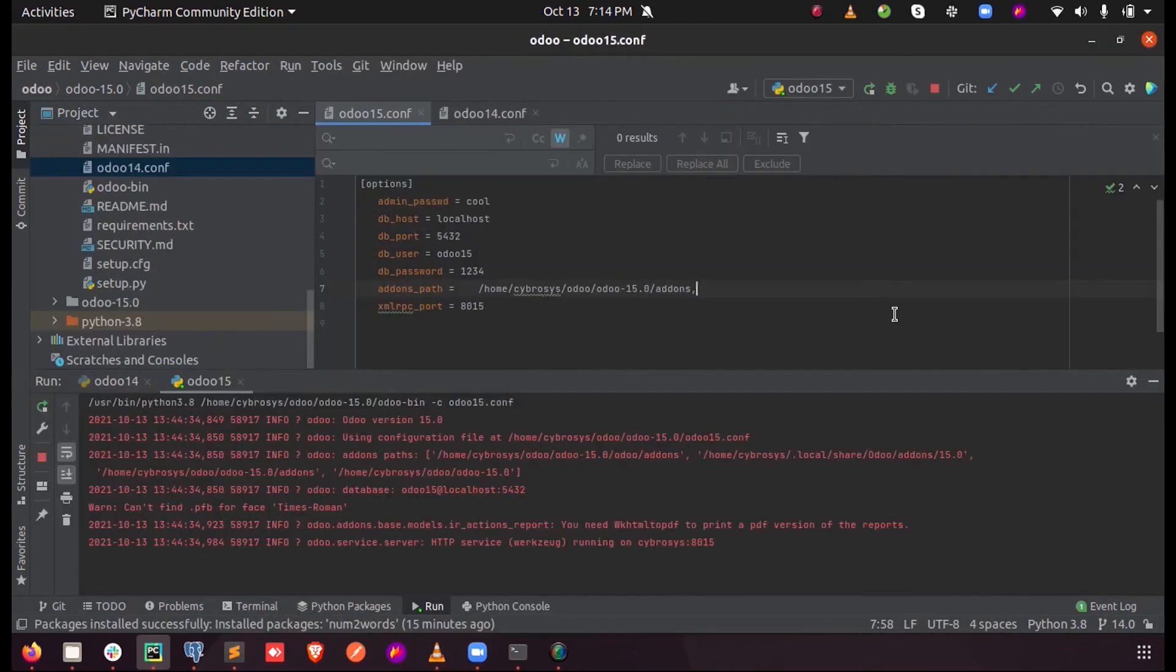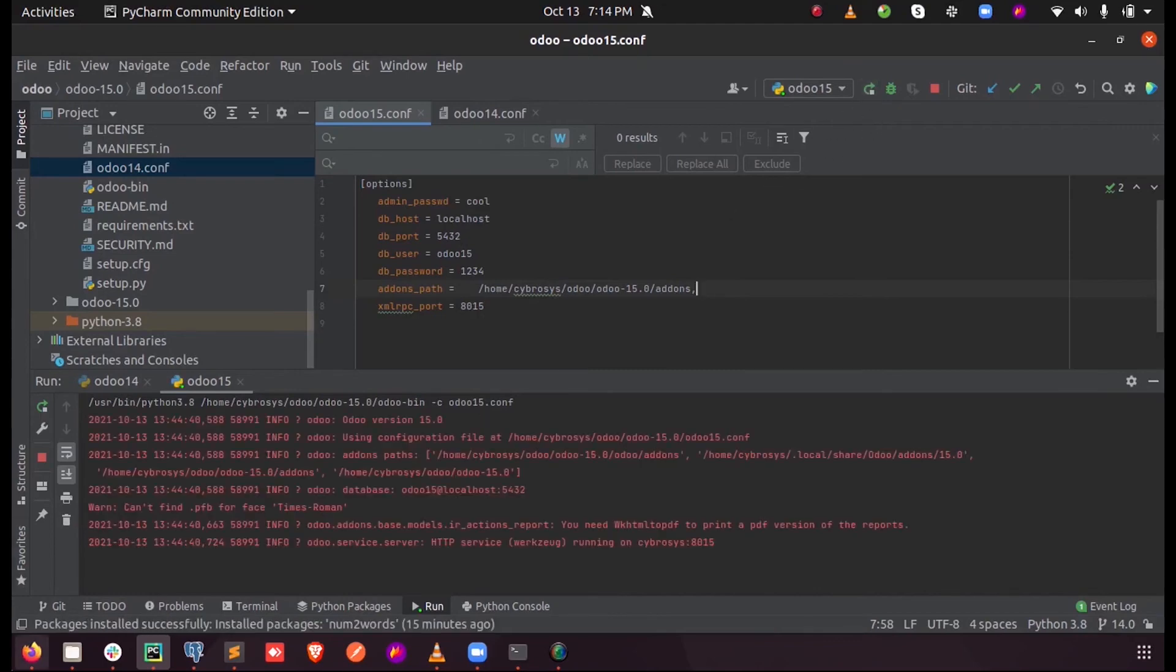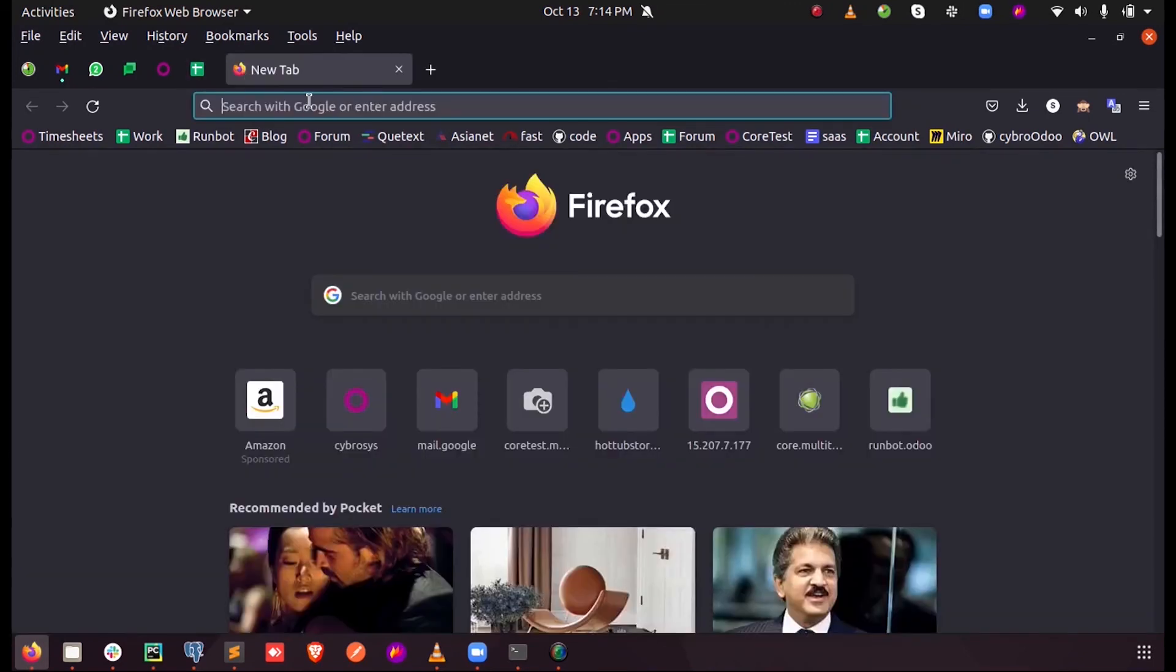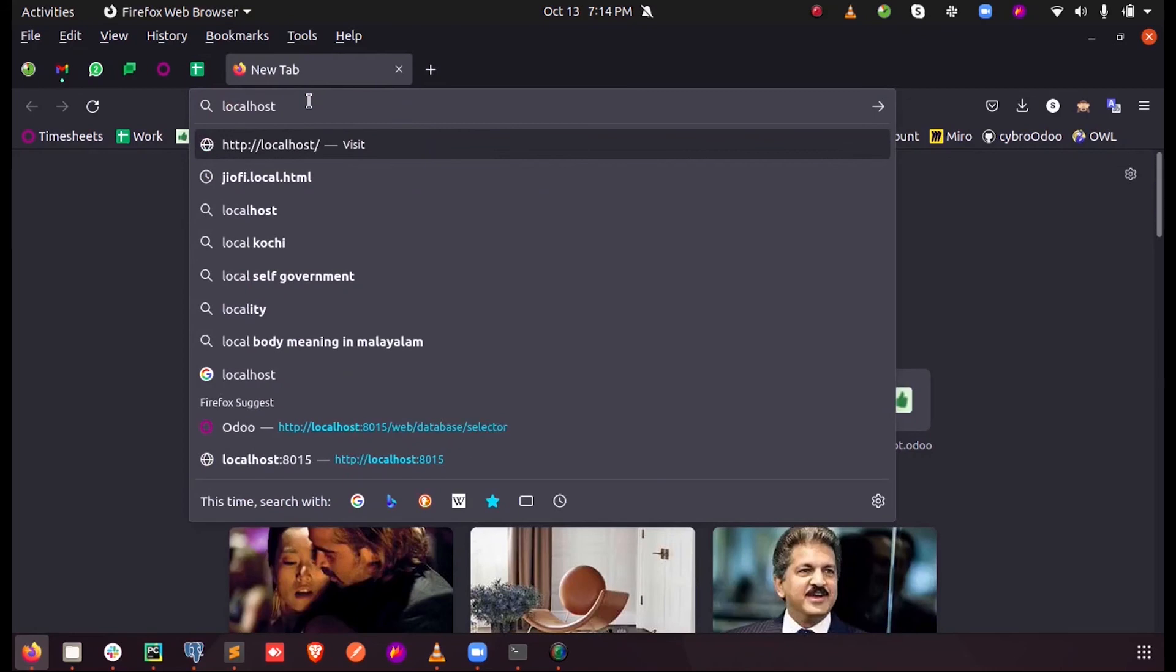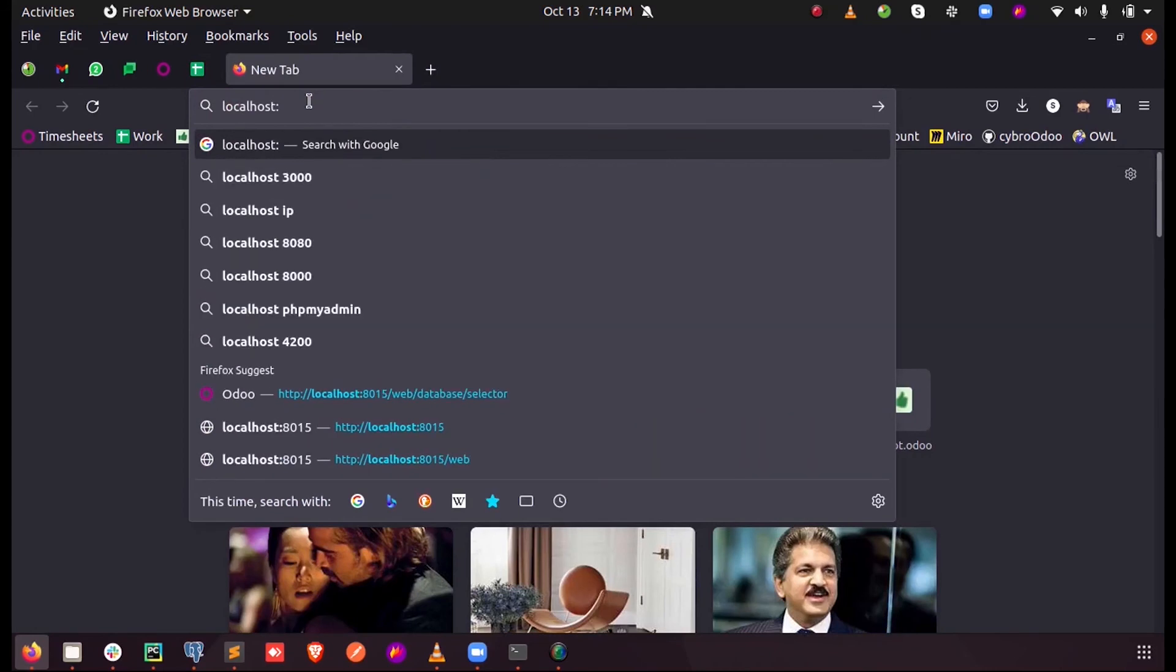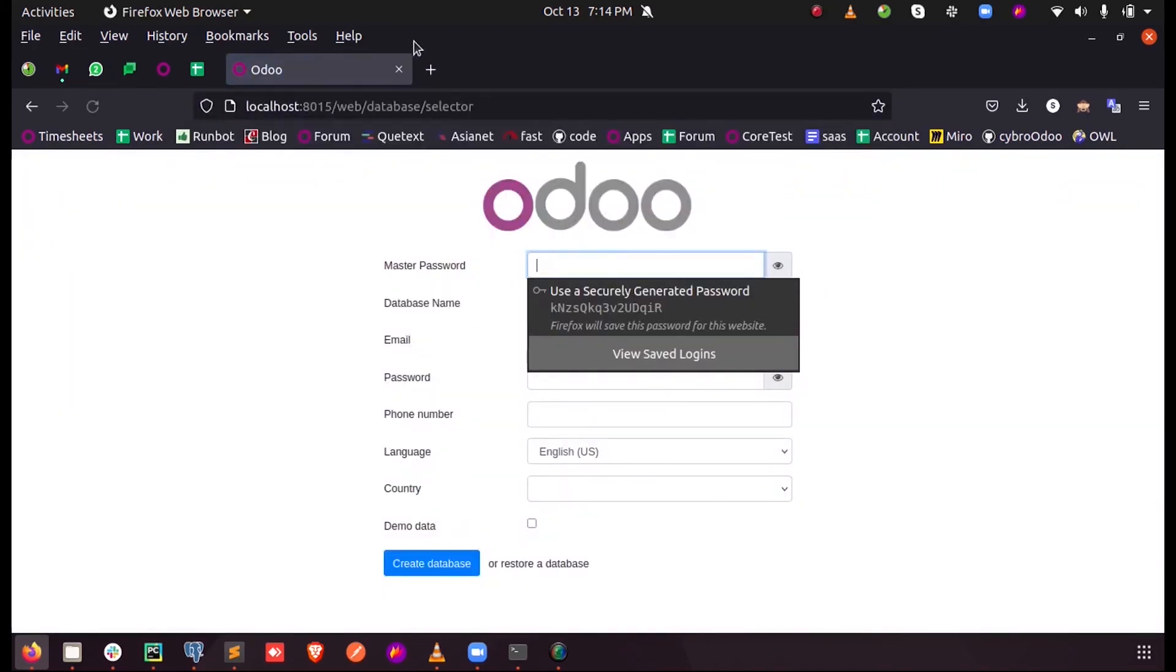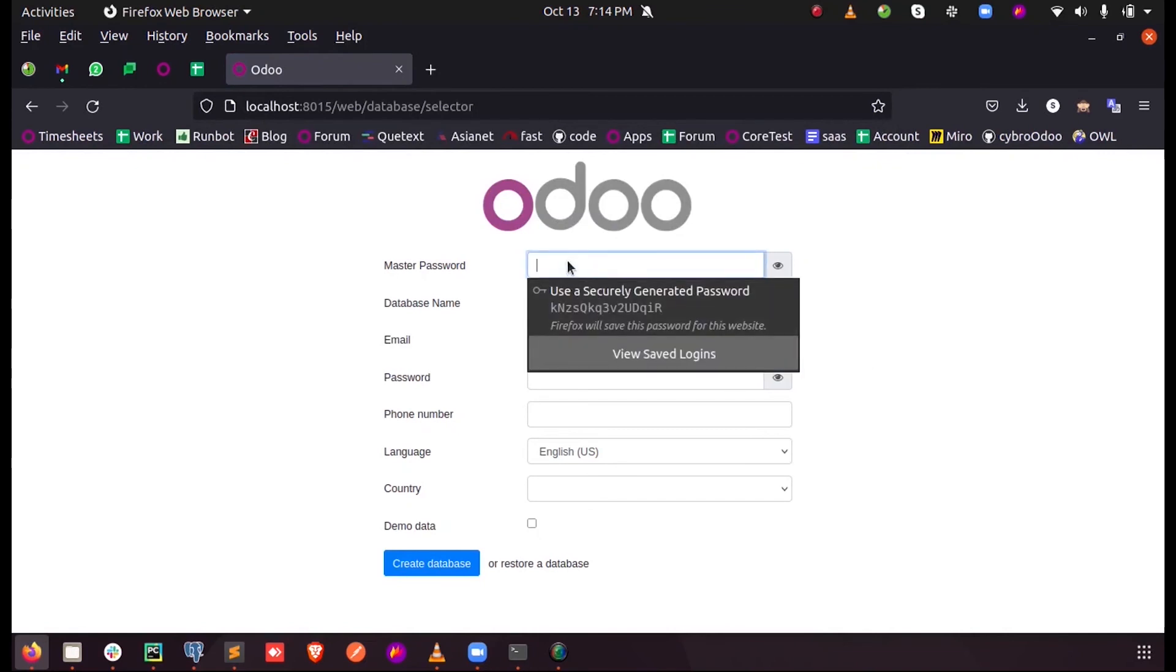Now when I just apply this, so when I just run this program and in the browser when I just take localhost followed by our port 8015, you can see the Odoo is getting started.